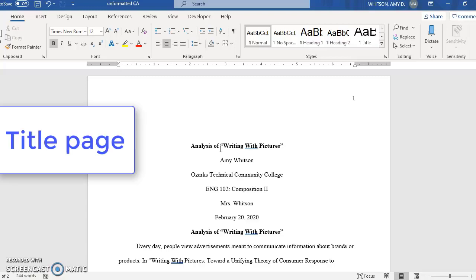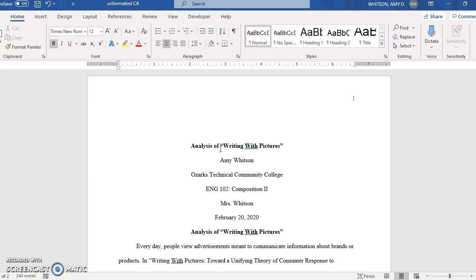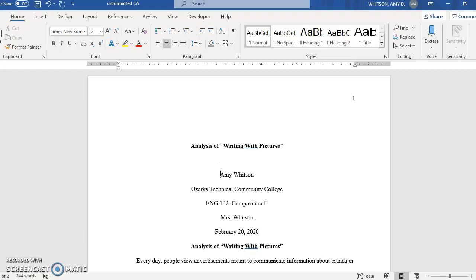The next thing you want is a title page. On your title page you'll have your title in bold a few lines down from the top. Then you'll have an extra blank line, your name, your institutional affiliation, your college that you go to, the name of the course, your instructor, and the date for the assignment.